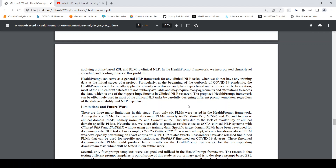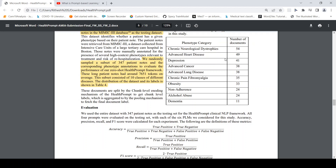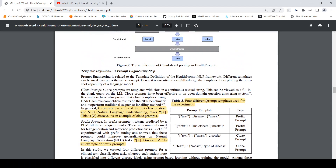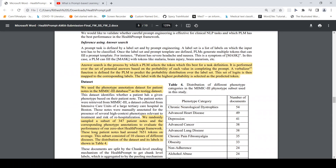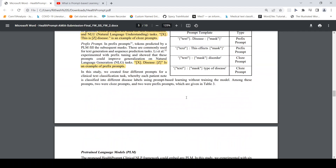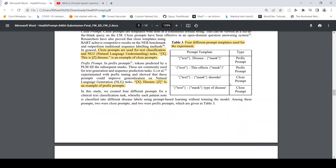Traditional methods would have used these labels to create a training set from the documents, then trained a machine learning algorithm, and given a new document, classified it to a category. Here, none of that was done. All they did was create a prompt — for example, the clinical text with a template — chose a pre-trained language model like BioBERT or ClinicalBERT, fed it into the prompt learning framework, and achieved zero-shot classification.